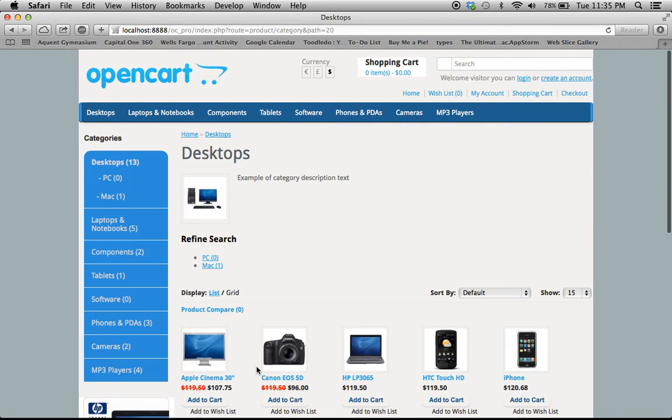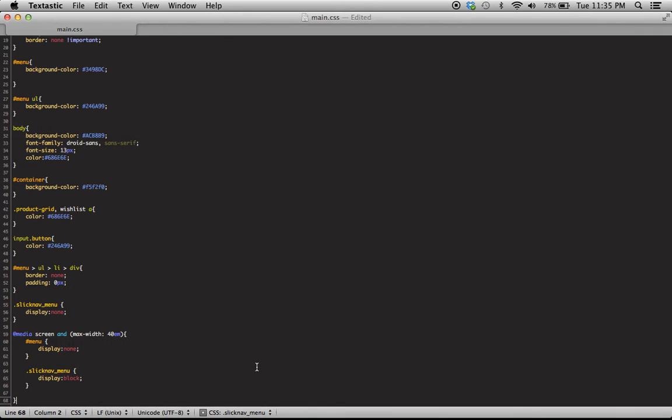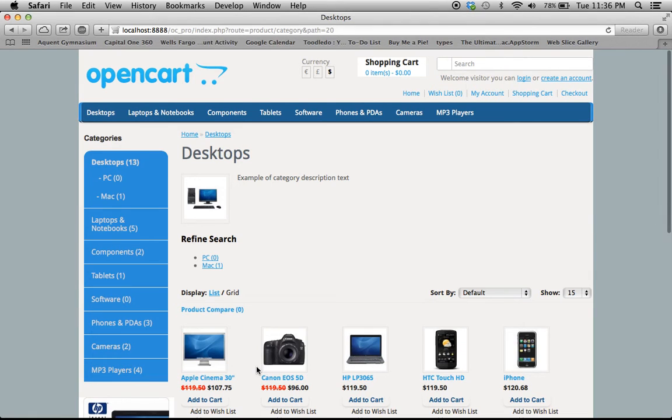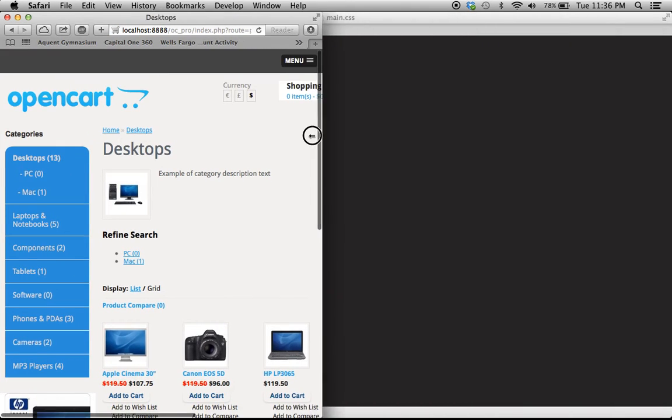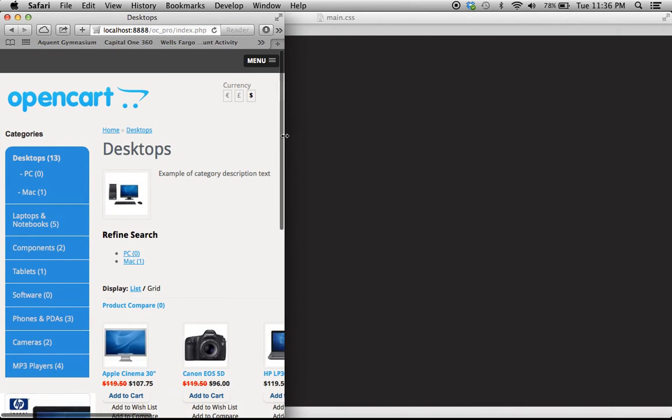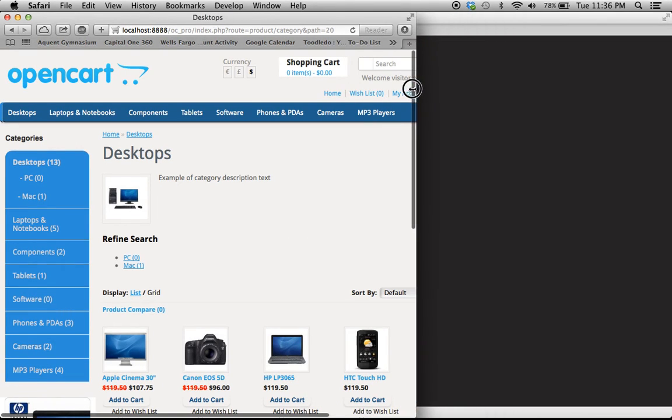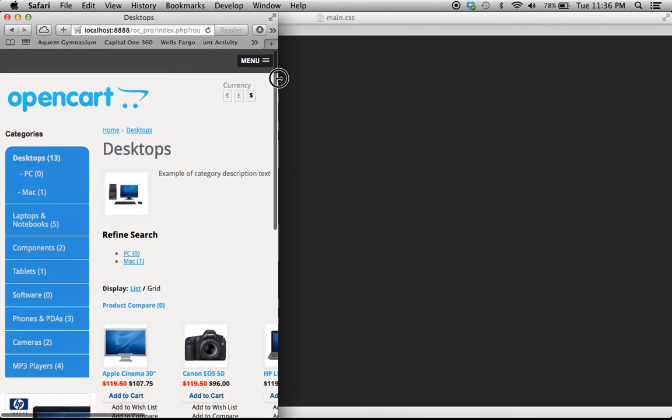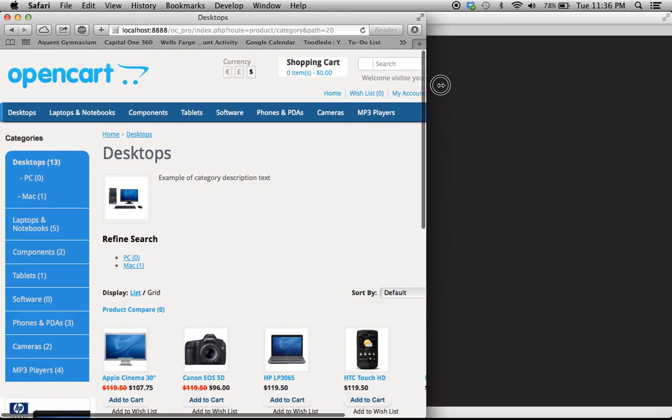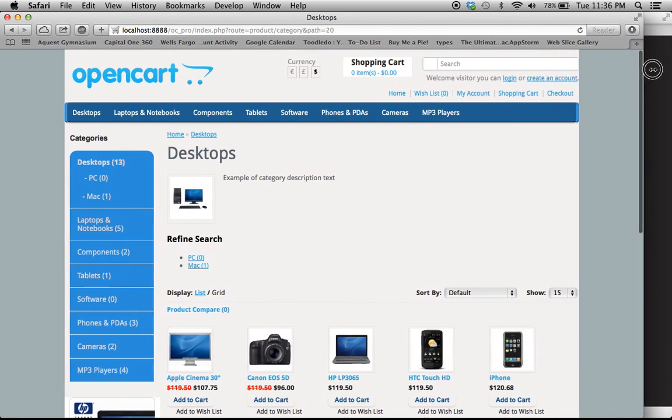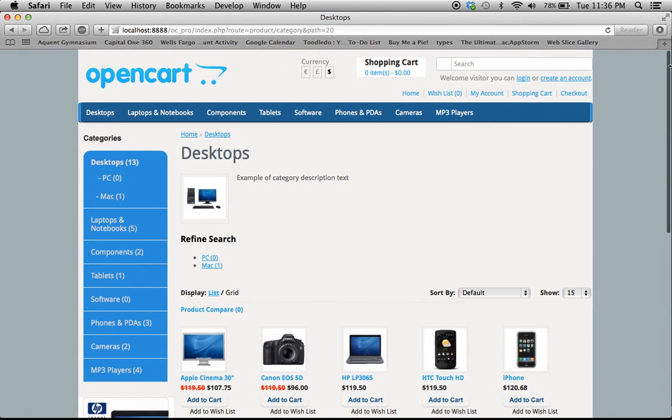Let's go ahead and save that down and let's refresh our page and let's see what happens. Ta-da! Look at that. We now have a nice responsive navigation on our site. Exactly what we wanted.